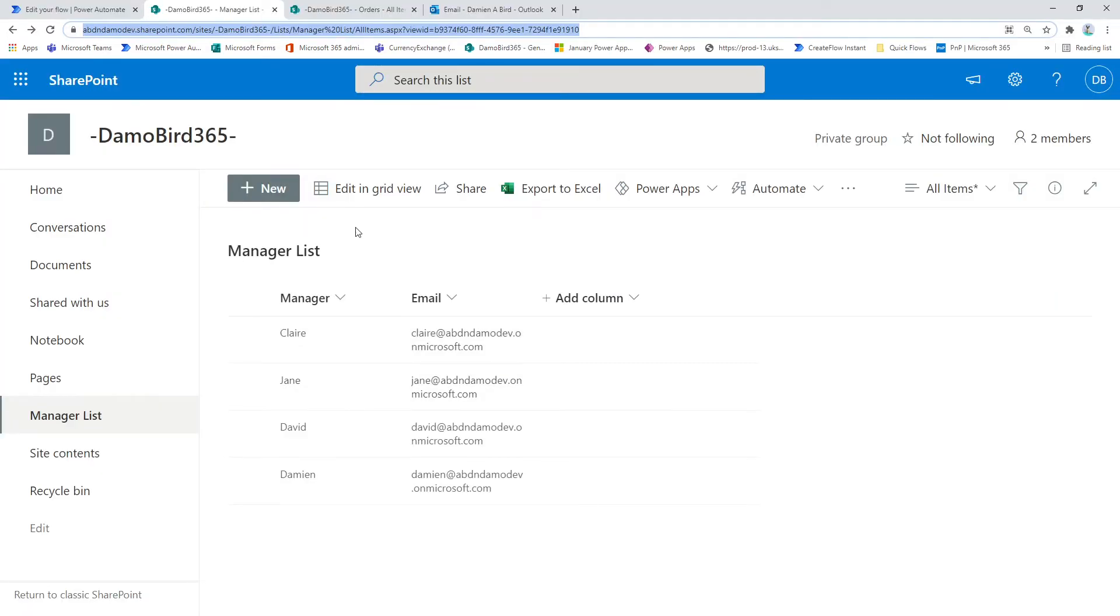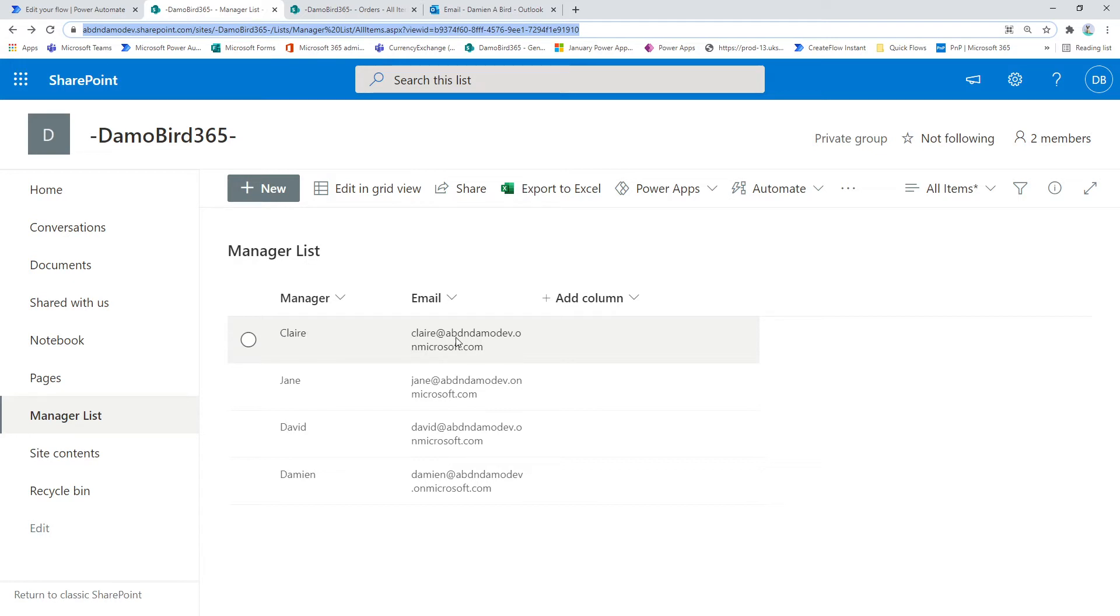If we then jump onto my first list, I have my manager list which is the one I'm going to use as a lookup. I'll take the name of the manager, perform a lookup, and retrieve an email address.